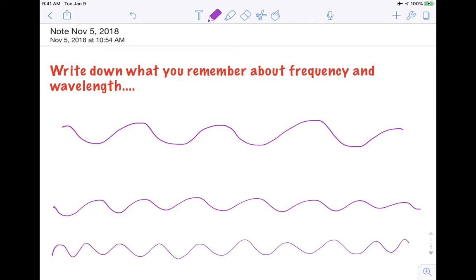Now when we look at these three, I want you to pause the video and write down — in terms of high frequency and wavelengths — I want you to rank these. Which one has the highest frequency and which one has the lowest frequency? Go ahead and pause, then rank these lines in order of highest frequency. Your number one should be highest frequency, your number three should be lowest frequency.